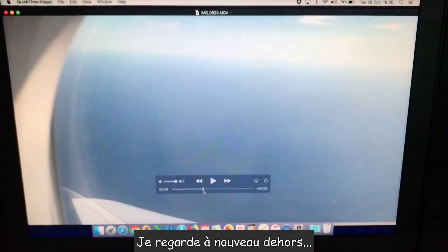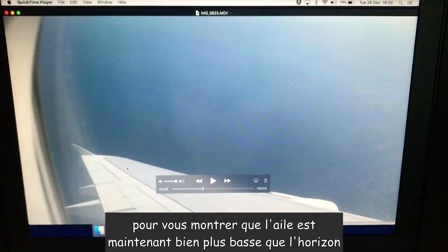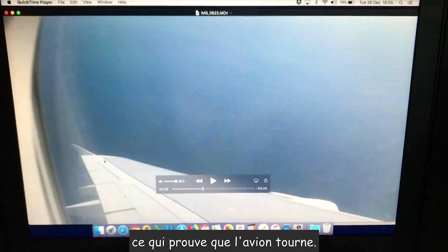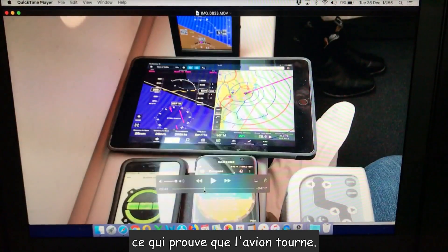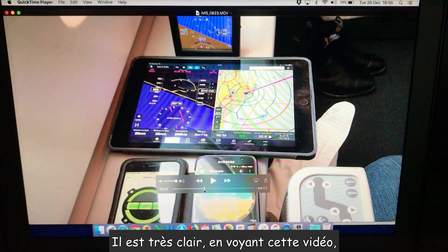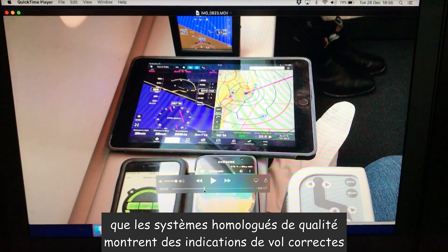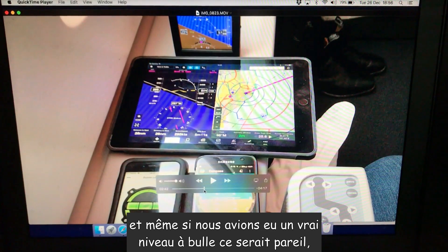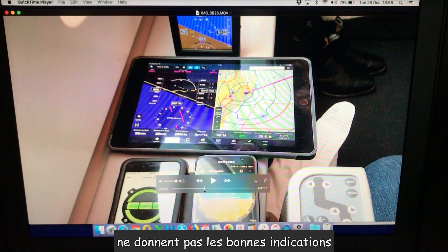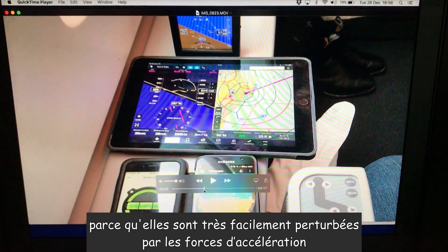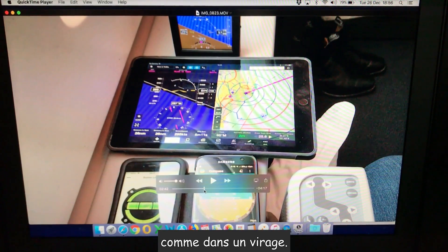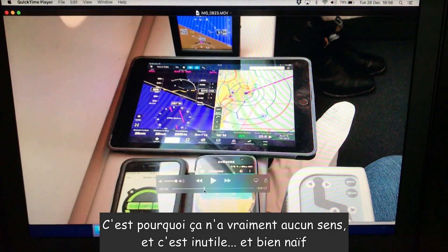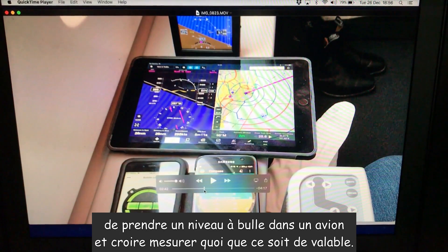I then pan out of the window to show that the wing is now significantly lower than the horizon, proving that the aircraft is turning. It's fairly clear when you watch the video that the aviation quality attitude heading reference systems show correct indications of flight. However, the mobile phones — the artificial horizon app, the bubble level app, and even a real bubble level onboard — do not show correct indications because they are very easily influenced by any acceleration forces, which is what we have in a turn. That is why it is completely meaningless, pointless, and quite naive to take a bubble level onboard an aircraft expecting it to show you anything reliable.